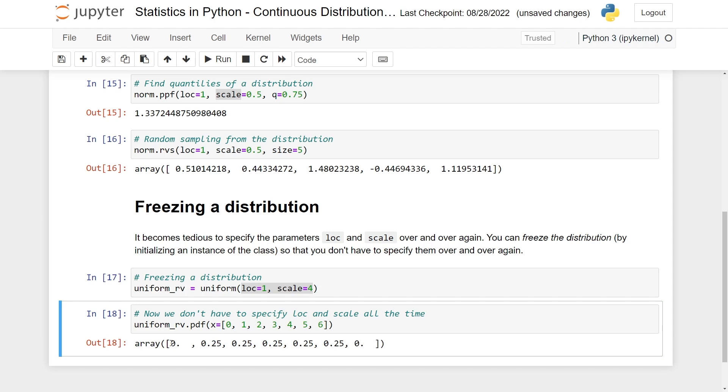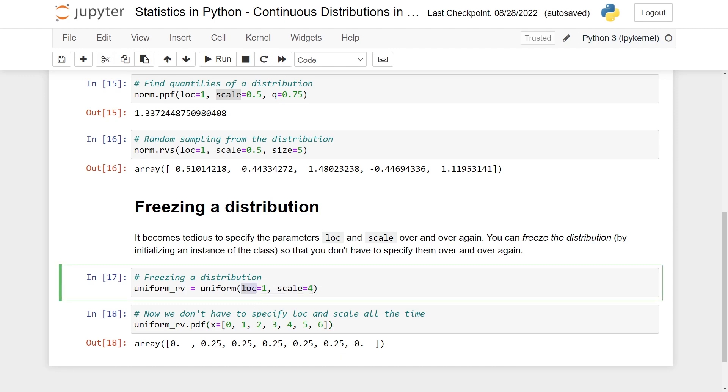And as you can see here, for the 0 value, you get 0 because it's outside the uniform range. Then you get 0.25 here. And then finally you get 0 because you're, again, outside the range. So personally, I typically initiate it here and freeze the distribution when I'm working with it simply because then I don't have to specify these over and over again and I avoid making silly mistakes later down the line.